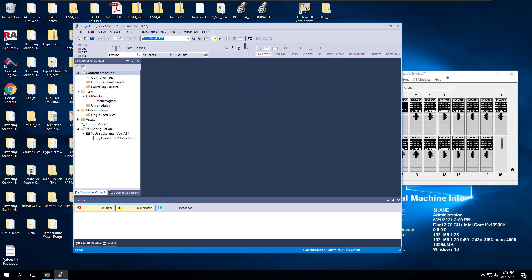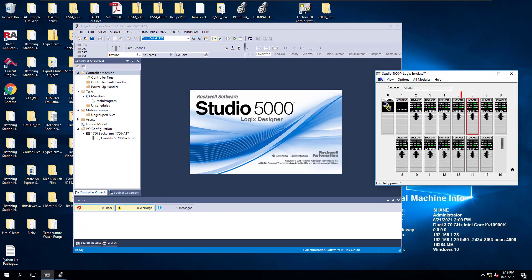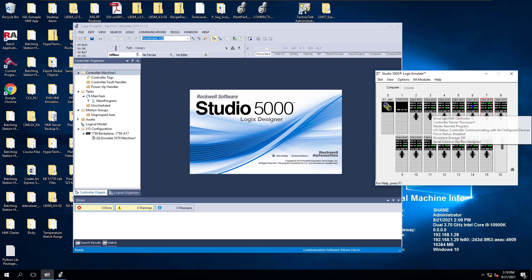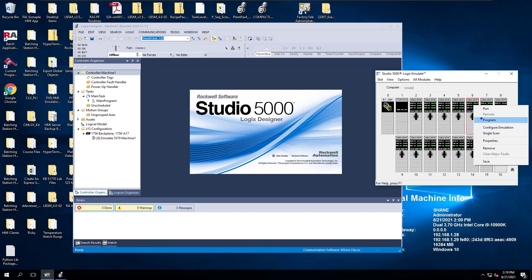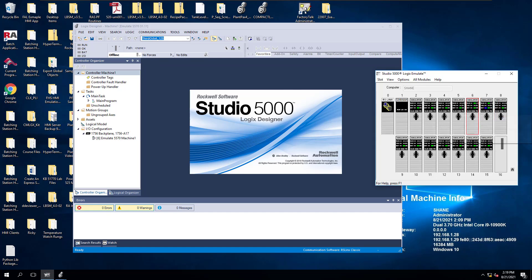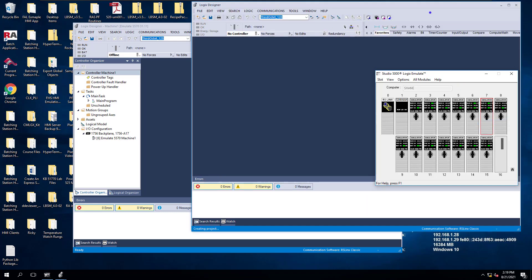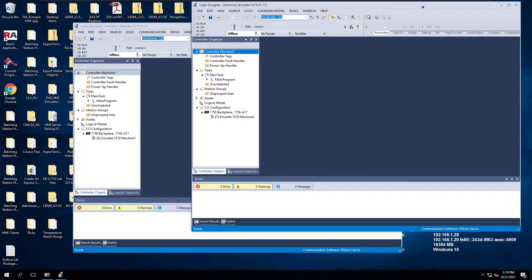Basically, inside of my Studio 5000 Logix Emulate, I'm using slots 6 and 7. Make sure these are both in program mode. You don't have to use Emulate — I'm just letting you know you can, and in this example, we are.